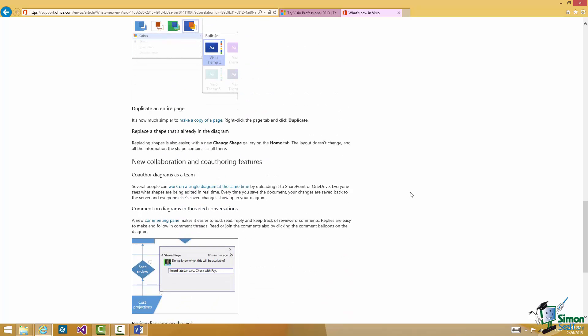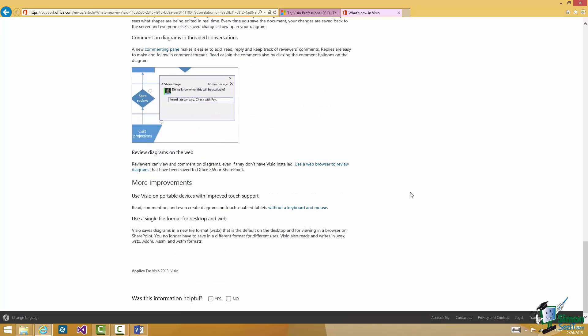And the sort of things that are particularly interesting and useful are the collaboration and co-authoring features. But also as we go towards the bottom there's a lot of support for touch screen use. So Visio is very much moving into the realm of being used on portable devices now as well.